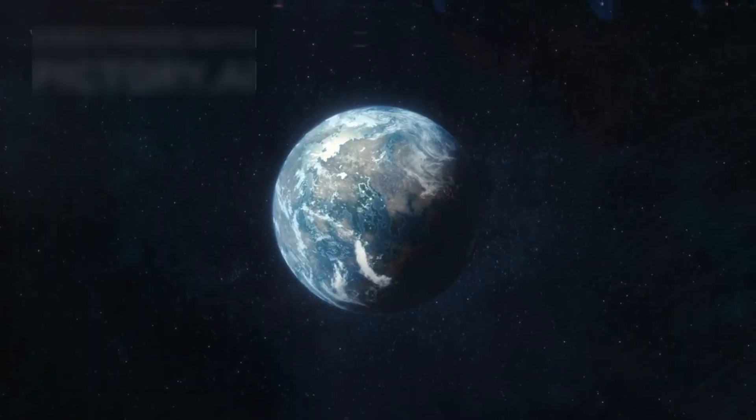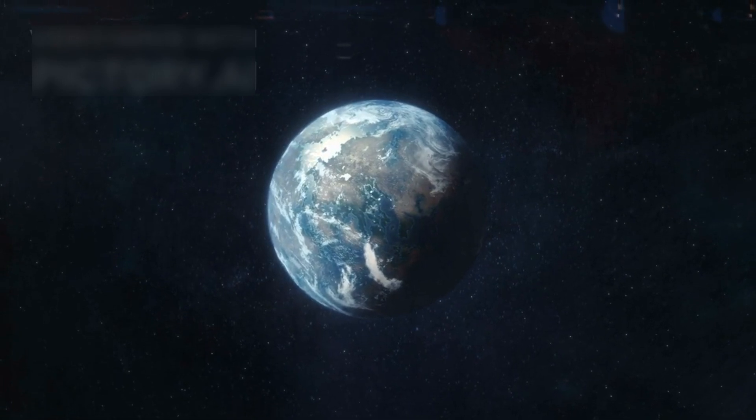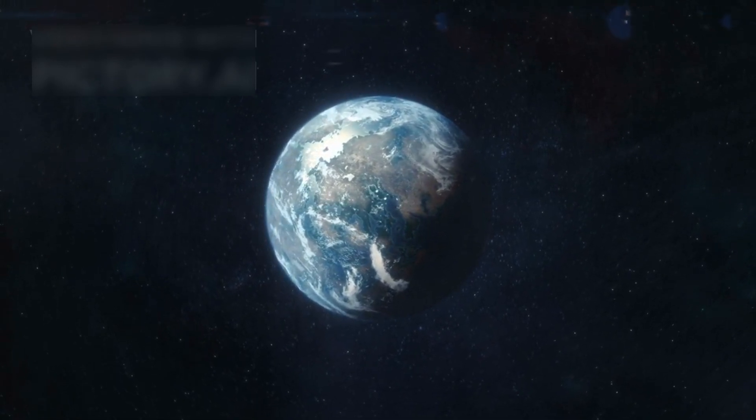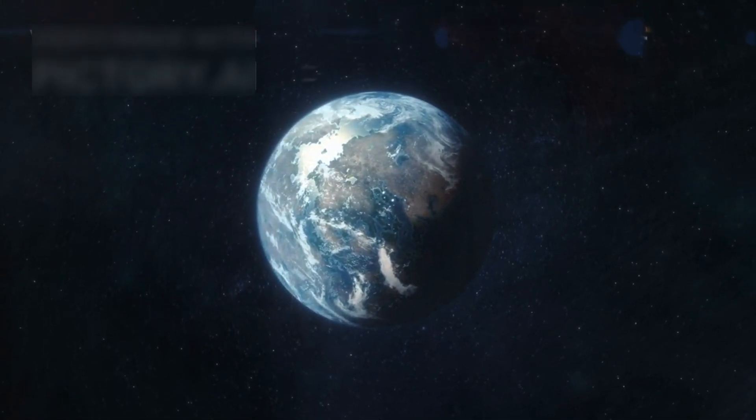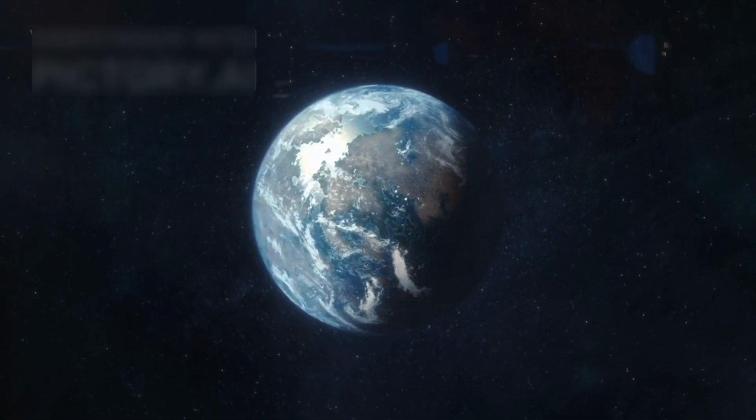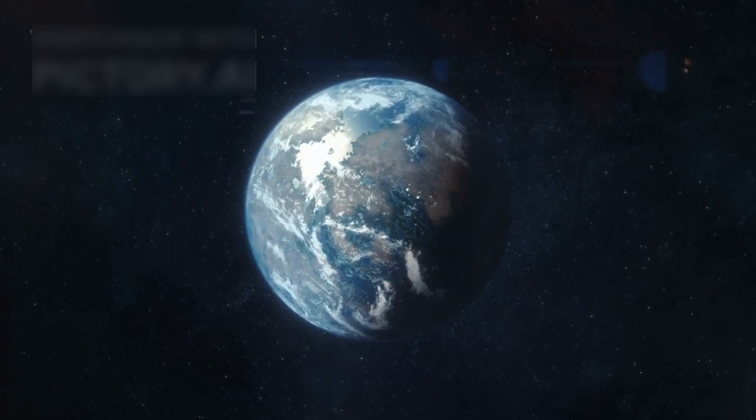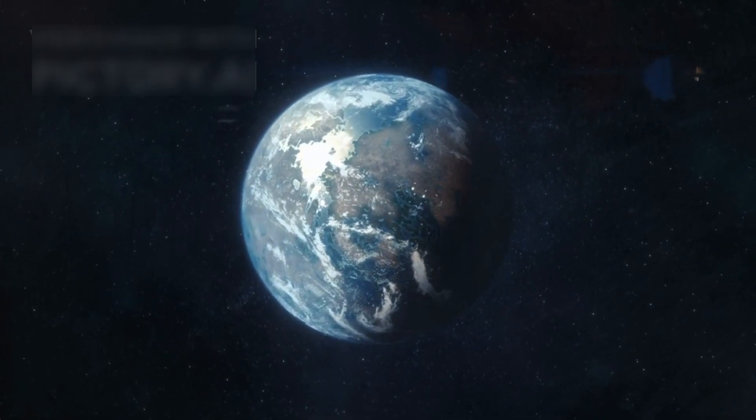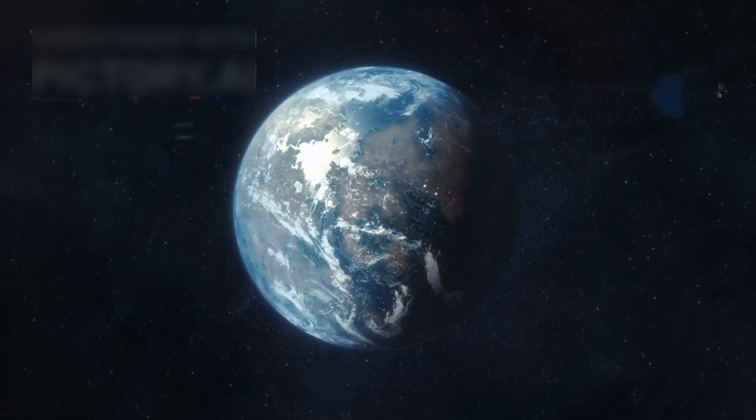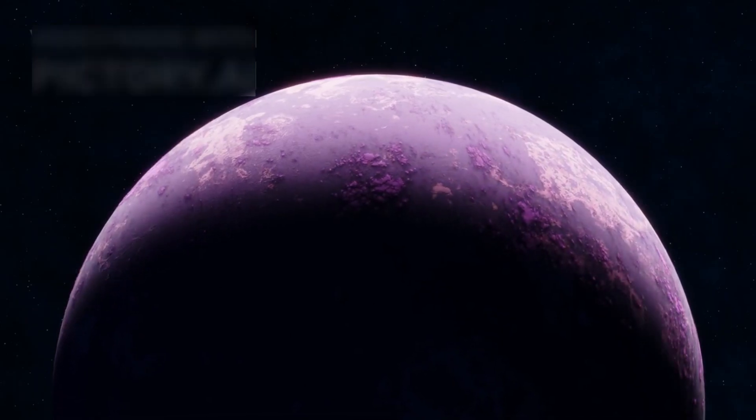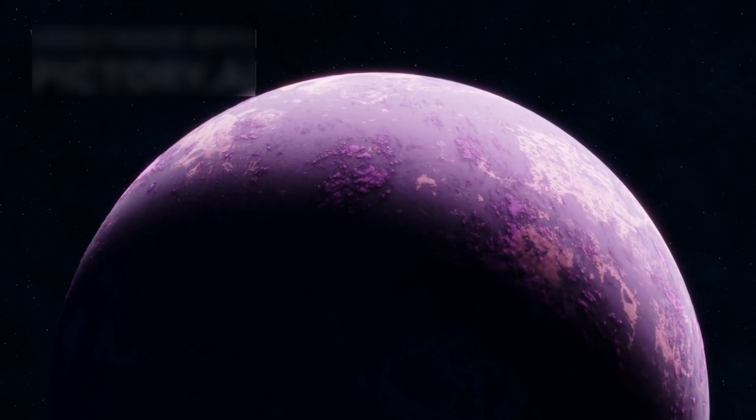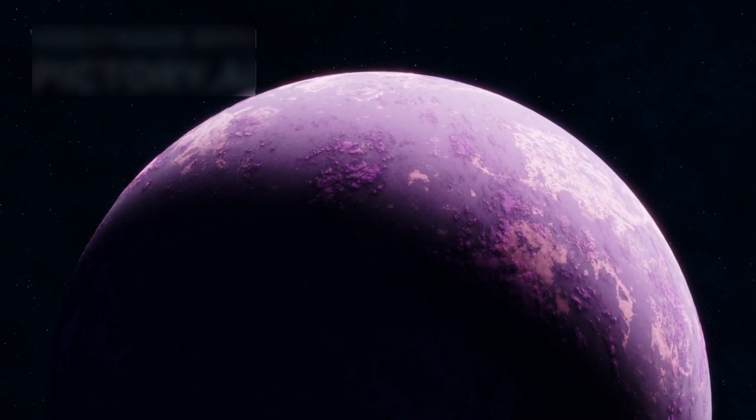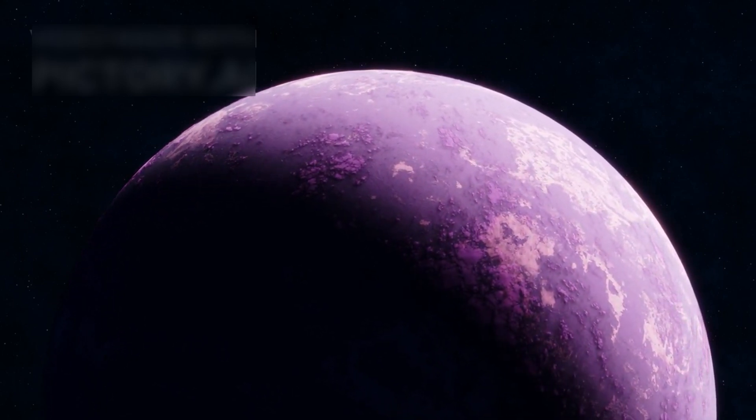The first exoplanets were discovered in the 1990s, and today we have confirmed the existence of over 3000 planets orbiting distant stars. However, only a thousand of them have been directly imaged. Most exoplanets are so far away that we can only detect them when they block or dim the light of their parent star.